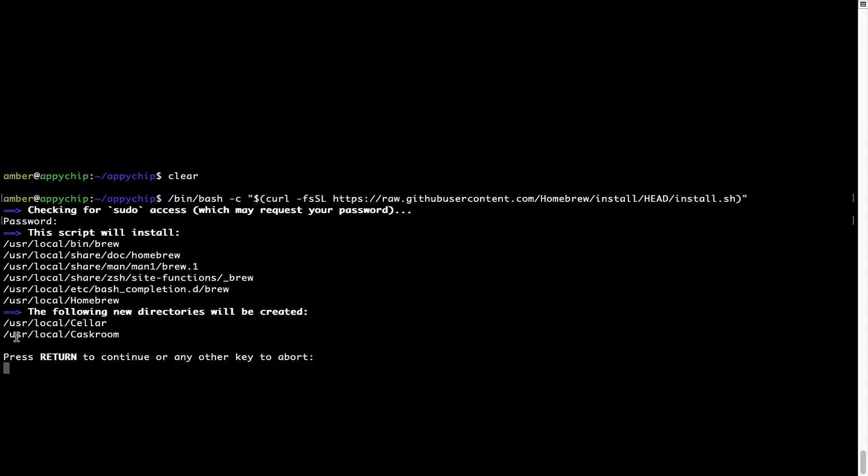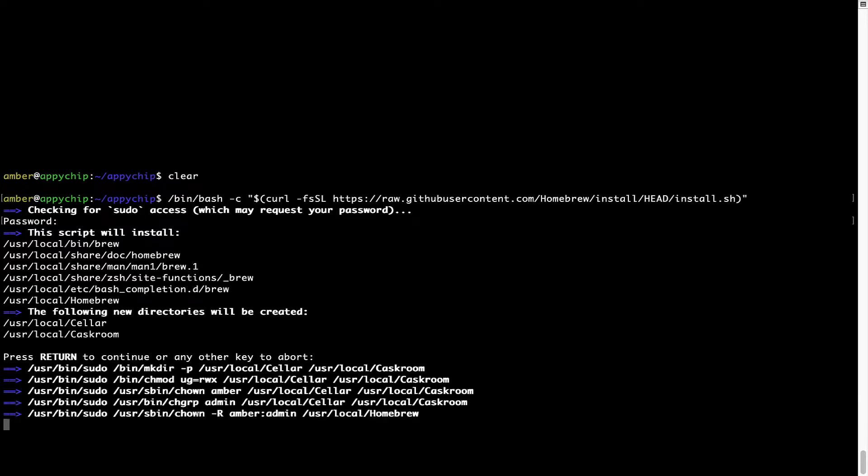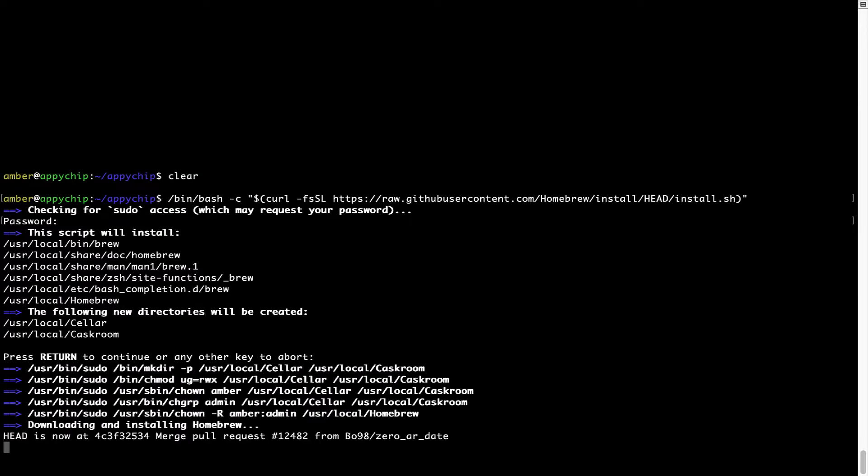Now, it is saying press return to continue the installation. I'll press enter here and this will start the installation of Homebrew on my Mac. Let's wait for this to finish.